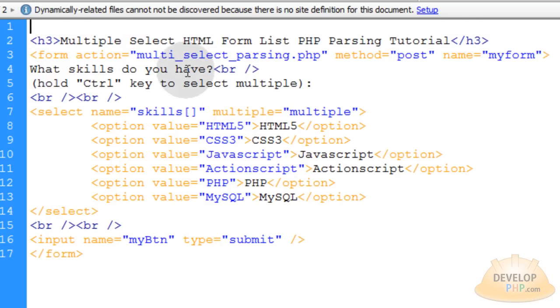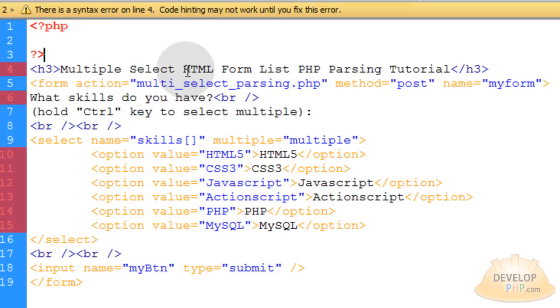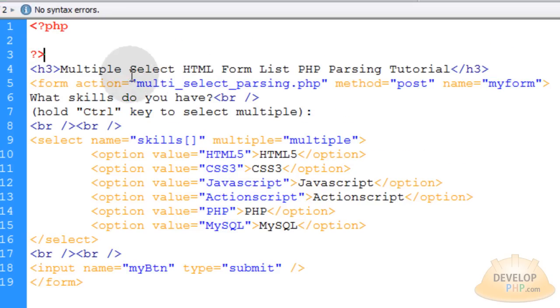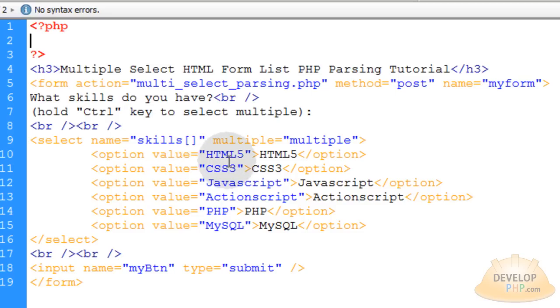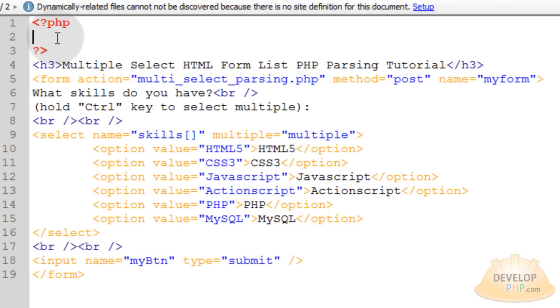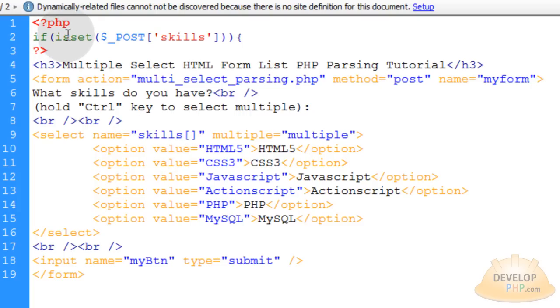So the first thing in the file we're going to open up a PHP scripting block, and here is where we can put our PHP script. It's going to parse this form and break down that array so you can use it for any kind of data handling you need. The first thing we want to do is check to see that this form field is posting to the page before we try and parse anything.